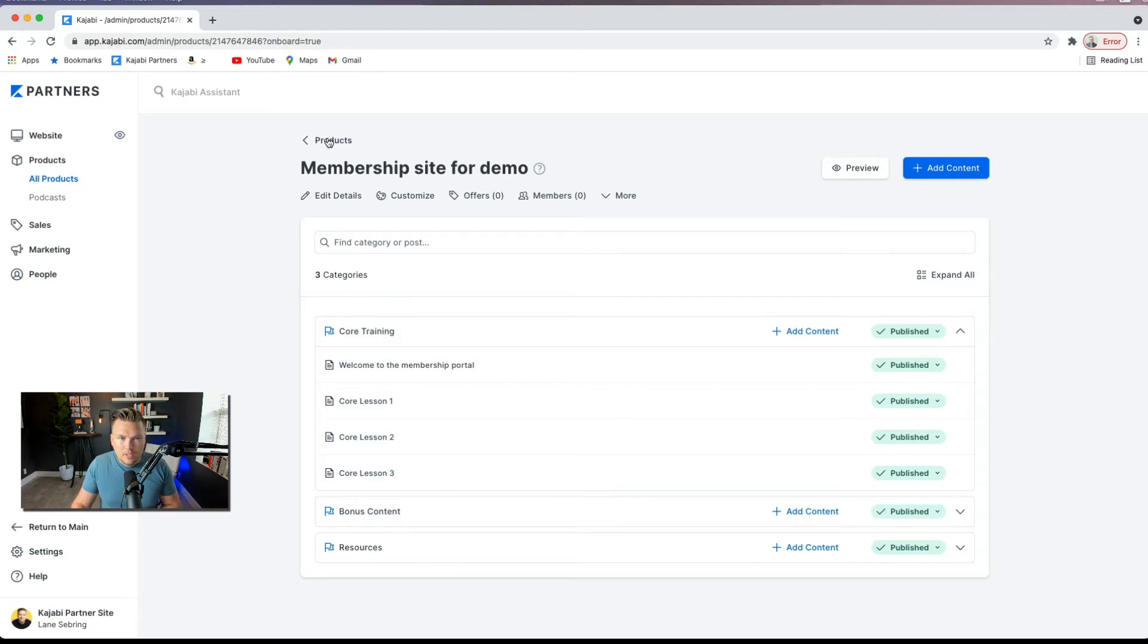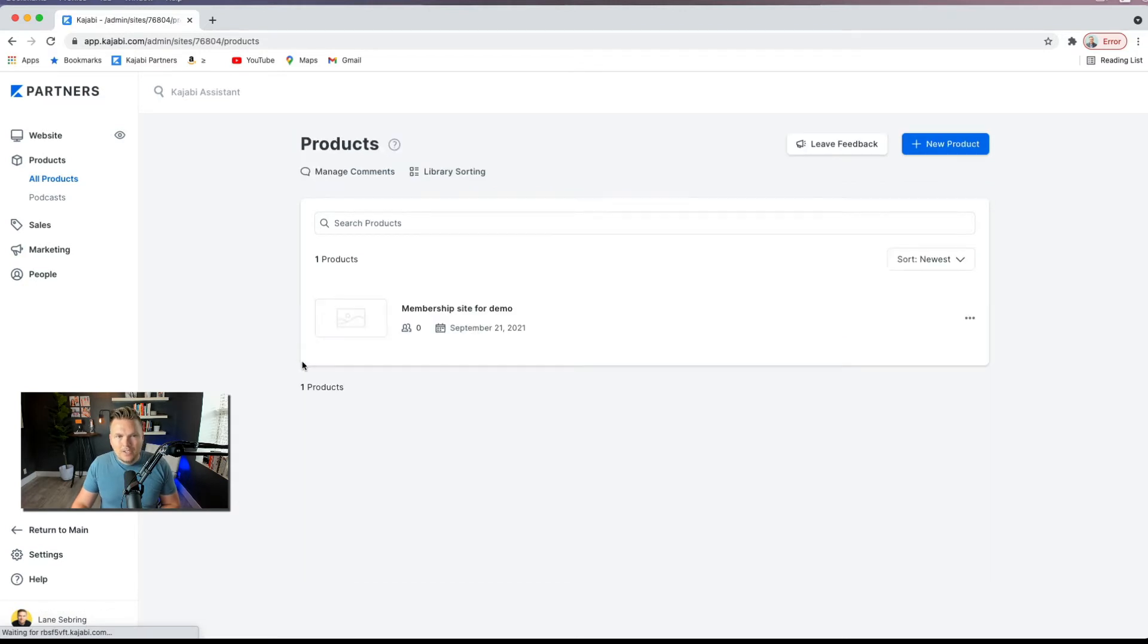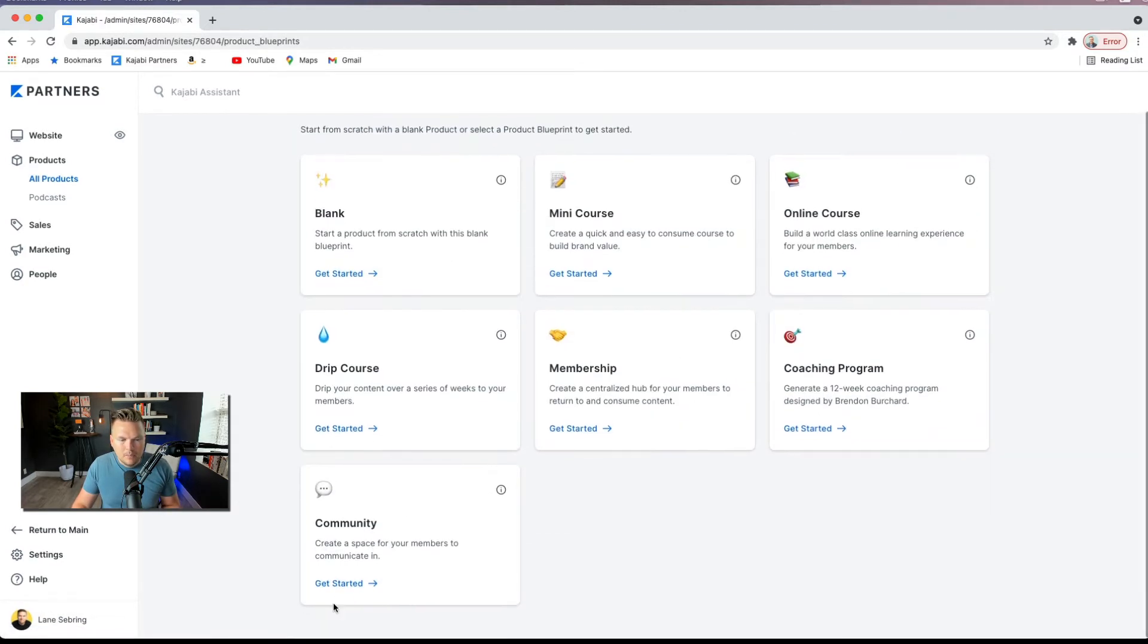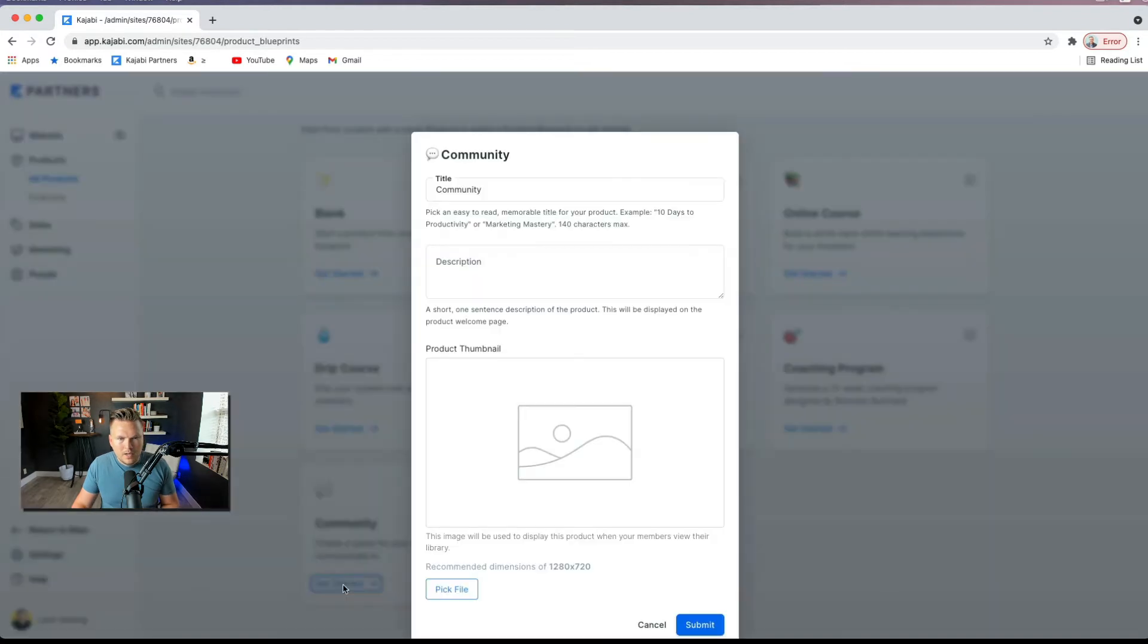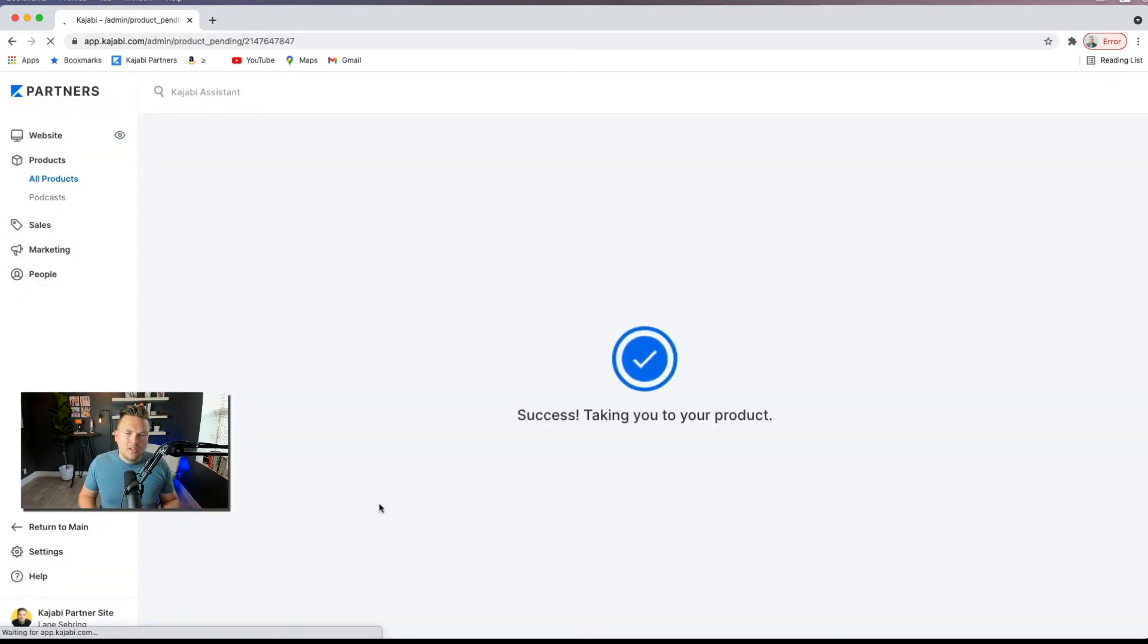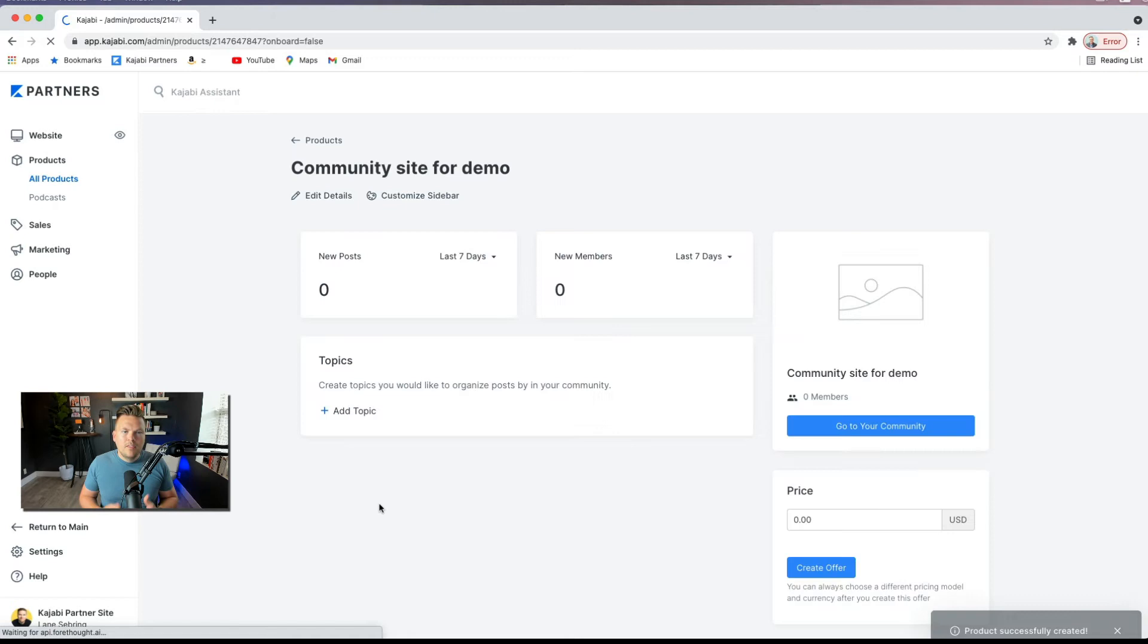So this is the membership area, meaning that people pay once a month and they get access to this. Now, they're also going to get access to the community side of things. So let's go ahead and add that. This is the community and it's right here. So we're going to put in community site for demo. Okay. Another clever title.